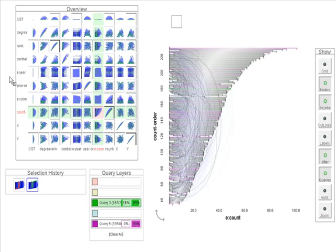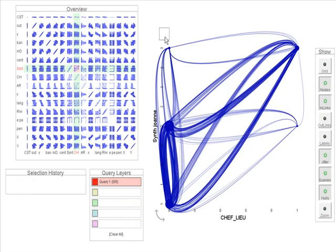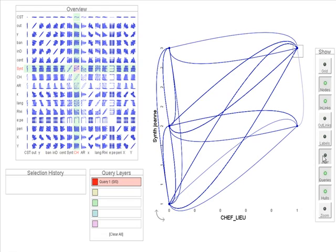GraphDice also supports oriented networks by the use of biased splines to convey the orientation of the links, as in this geographical migration network. The tool supports jitter of overlapping nodes, making all actors visible while giving the illusion that the nodes are aggregated as a single bigger node.